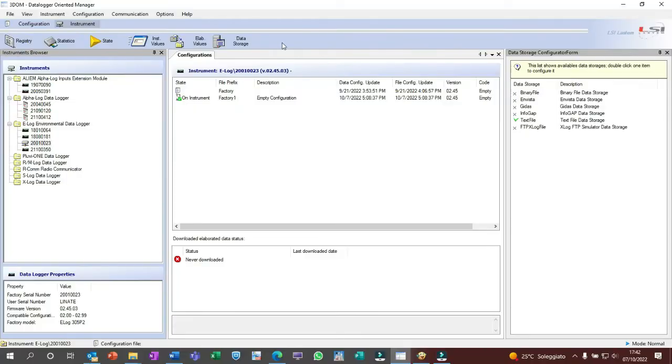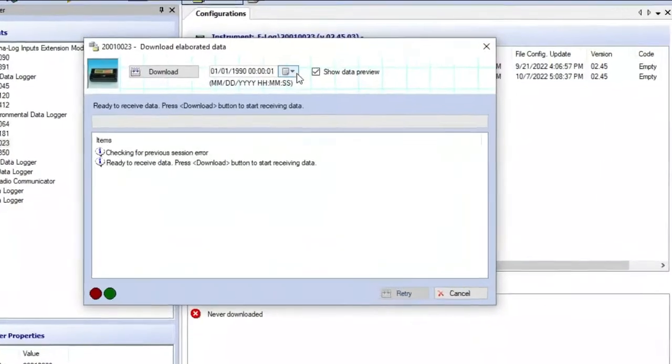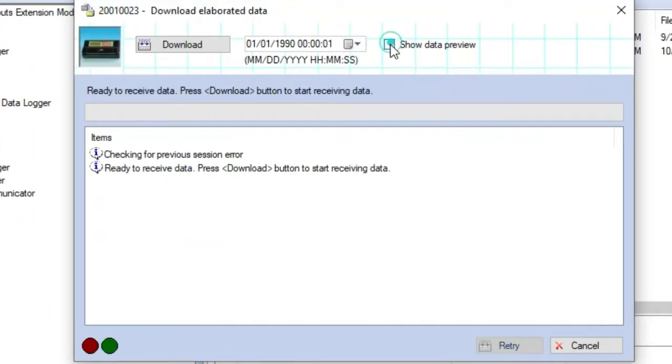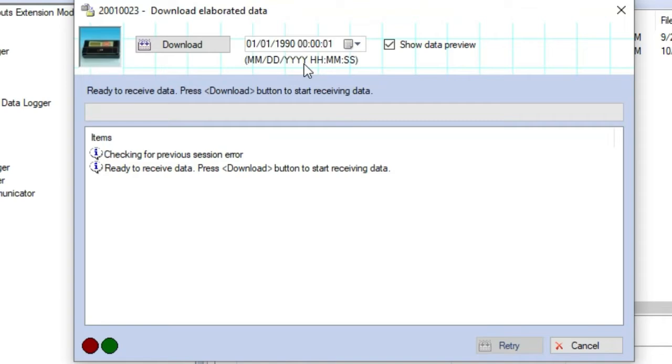Click on elaborated values button. Here we can tick if we want to get a data preview before downloading them. Here we can set a date and time from when data stored in the E-Log memory can be downloaded. If we don't select any date, 3-Dome will start downloading data starting from the date of the last downloading procedure made by this PC. Otherwise, selecting a specific date and time will be possible to force 3-Dome to download them from such date.